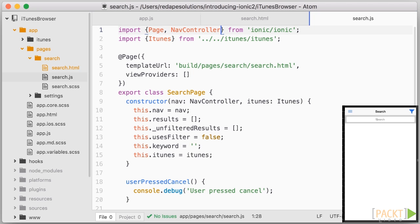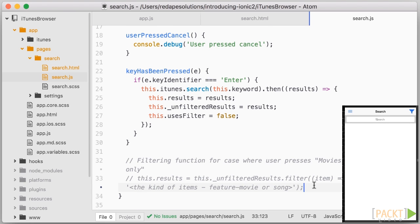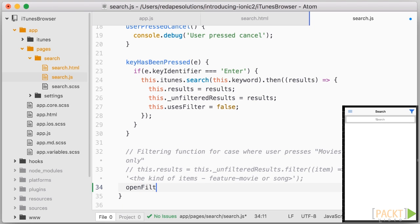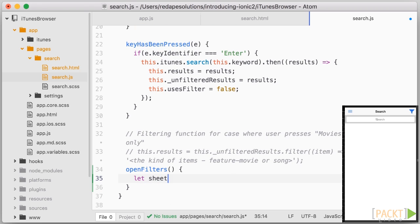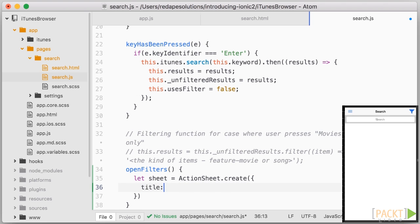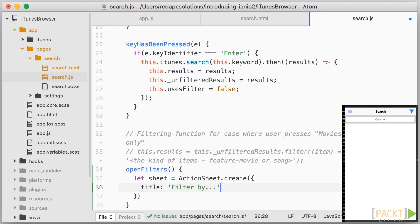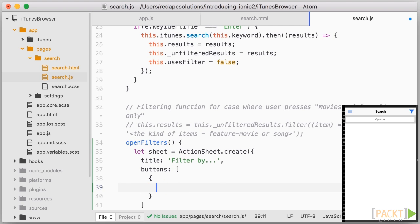So let's first import actionSheet from Ionic. And now let's declare the OpenFilters function which is called onClick. And what we'll do here is create the overlay component by using actionSheet.create. And that takes an object of options. First it takes a title which will appear at the top. And next an array of buttons.